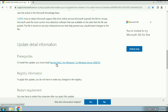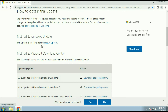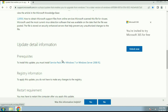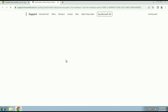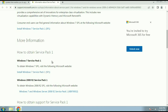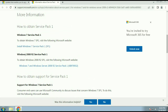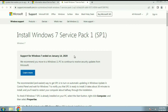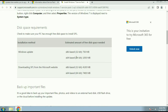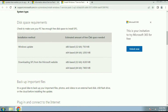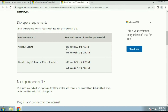First I will download Service Pack 1 for my Windows 7 operating system. After that I will try to update my Windows 7. Click on the URL, scroll down, and you can see the download link to install Windows 7 Service Pack 1. Scroll down and you can see this update is available for both 32-bit and 64-bit. This x86 means this update is for the 32-bit operating system.